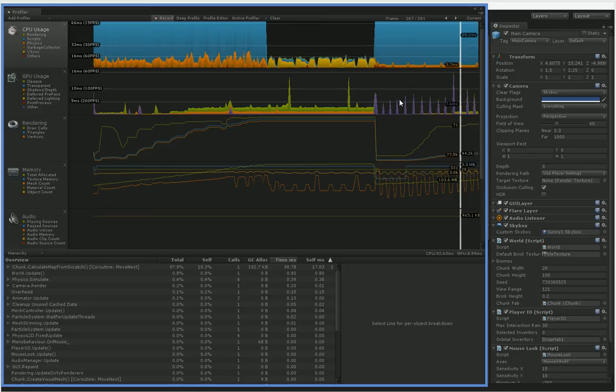This should allow us to really speed up the rate at which chunks get created. And one of the benefits of this is going to be a much better frame rate. Another benefit of this is that we're going to be able to get a much wider range of vision.